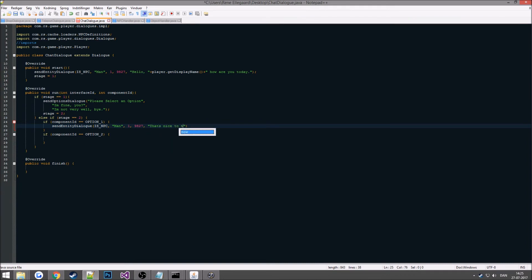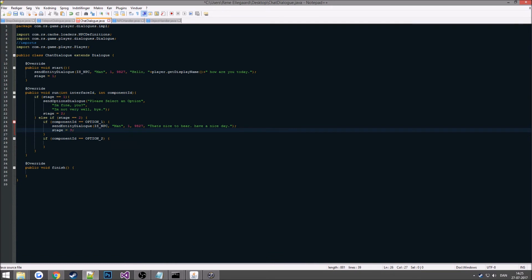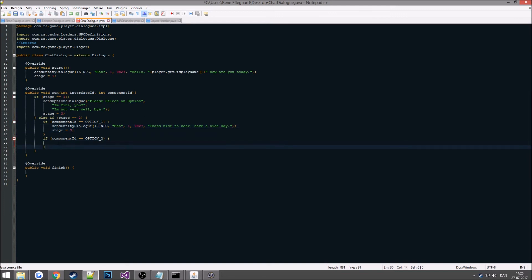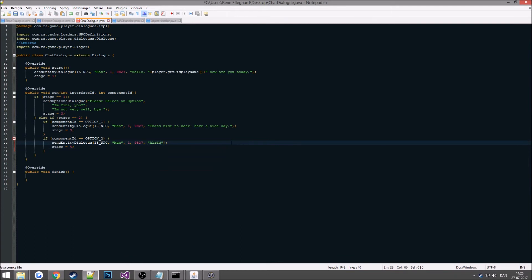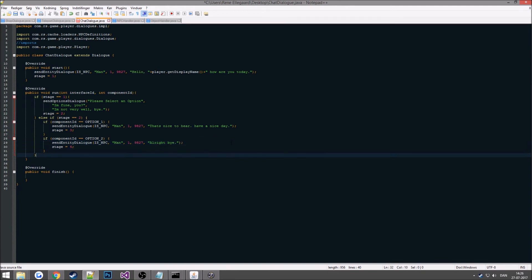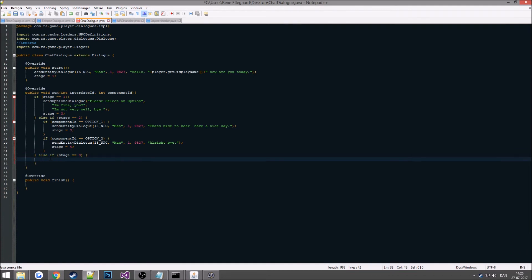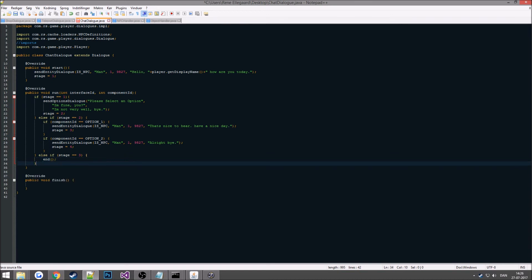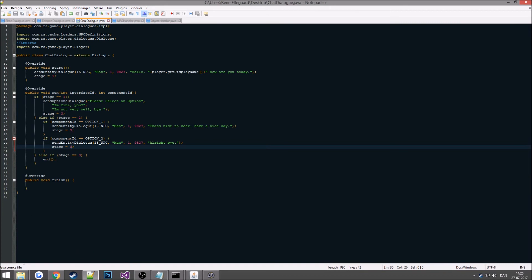The NPC says 'That's nice to hear, have a nice day', and we set stage 3. For option 2 — 'Bye' — we add another send entity dialog and set stage 4. We then add a check for stage 3: if stage equals 3 it runs the 'nice to hear, have a nice day' response and ends. We want to end the dialog after each branch, so we set the stages accordingly. Let's save that and add it into our server.